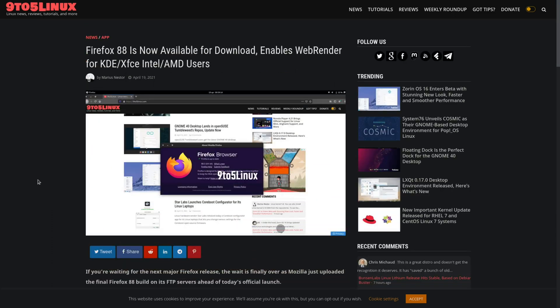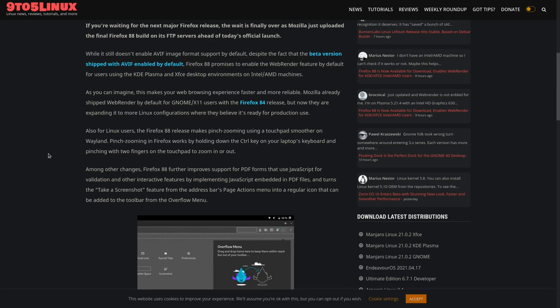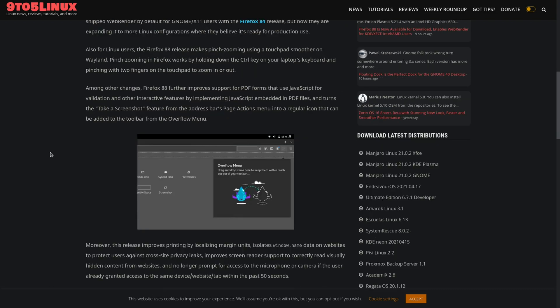Firefox 88 is now available for download. Enables web render for KDE, XFCE, and Intel and AMD users. They had already shipped web render for GNOME users by default in Firefox 84. So now they've just been expanding it to other desktop environments. Other changes are that it makes pinch zooming easier on a touchpad. It makes it a lot smoother.